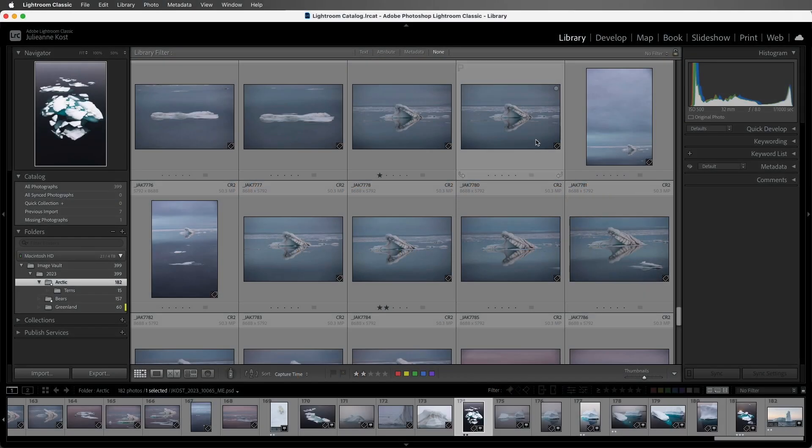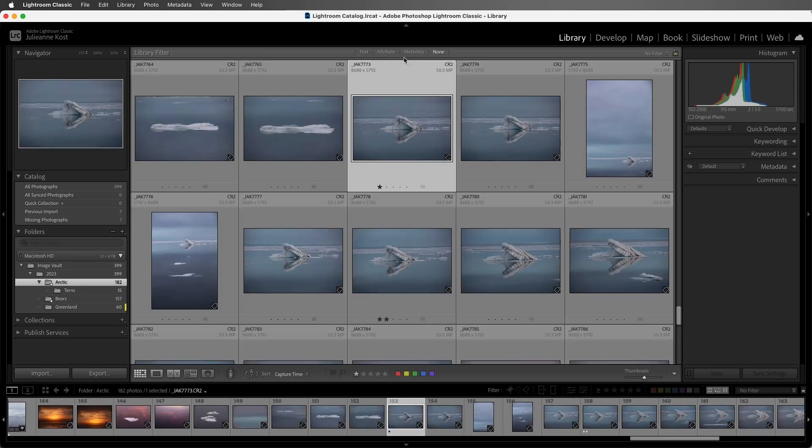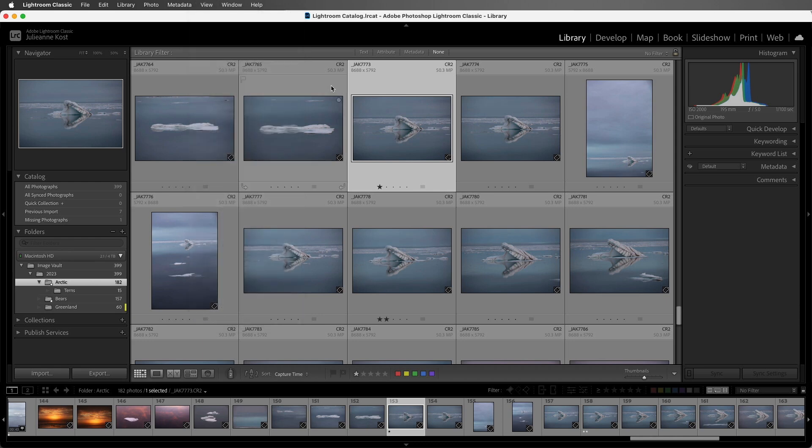Now we see the filter bar at the top of the grid area. If I were to double click to go to loop view, you'll notice that we no longer have that filter option. So I'll tap the G key in order to return to grid. If the filter bar is ever missing, you can use the view menu and select show filter bar or use the backslash key to show and hide it.